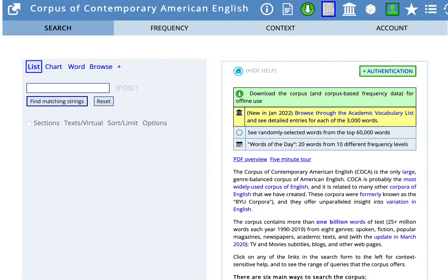Hi, I'm Renee Caputo, ESL Specialist for Duke University's Thompson Writing Program. In this tutorial you'll learn how to use the COCA resource to do advanced searches. We'll start with a simple search and then build on that.